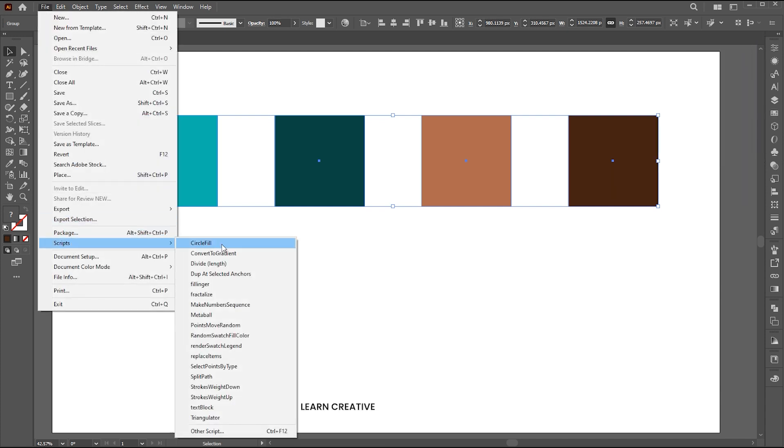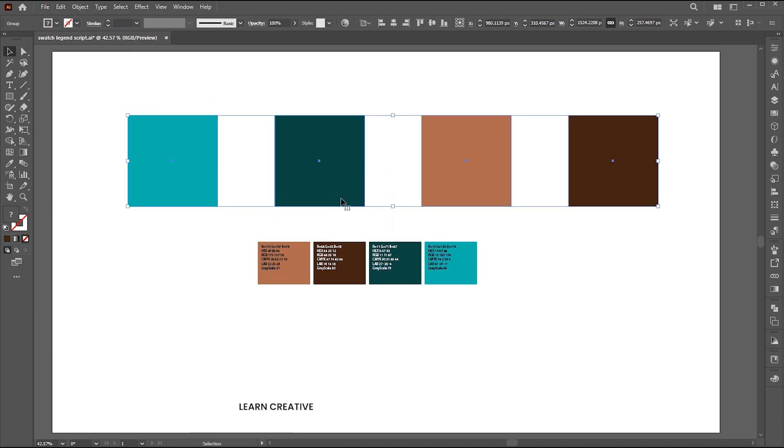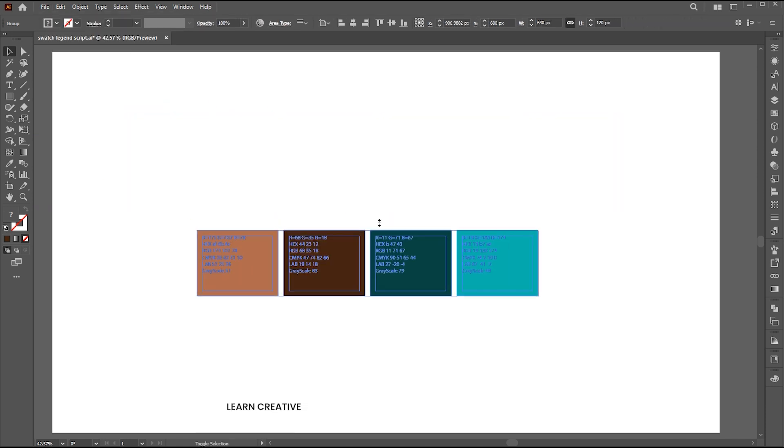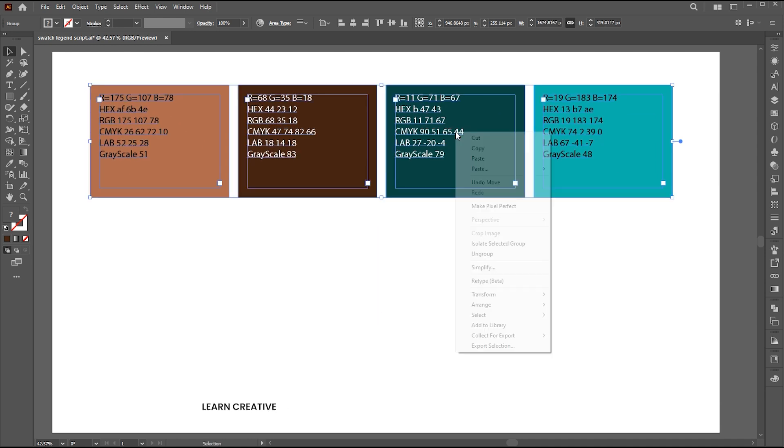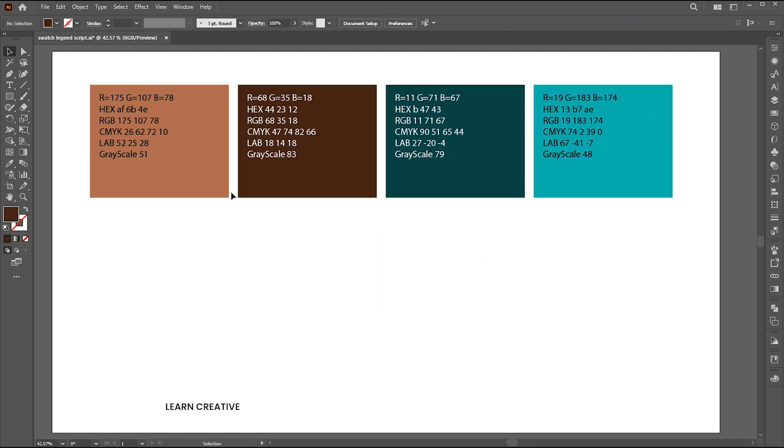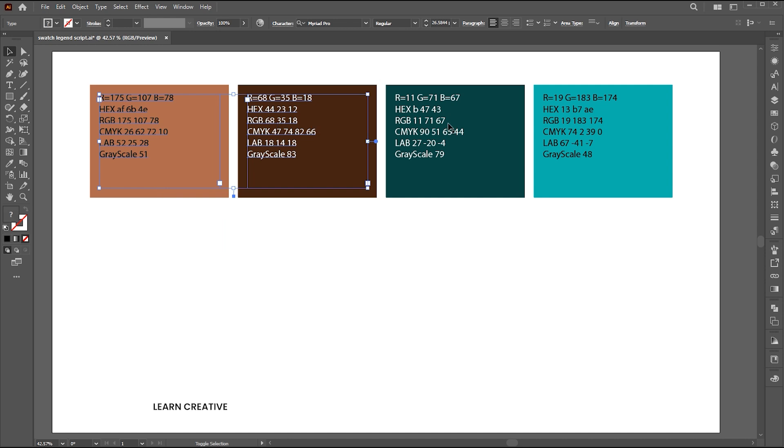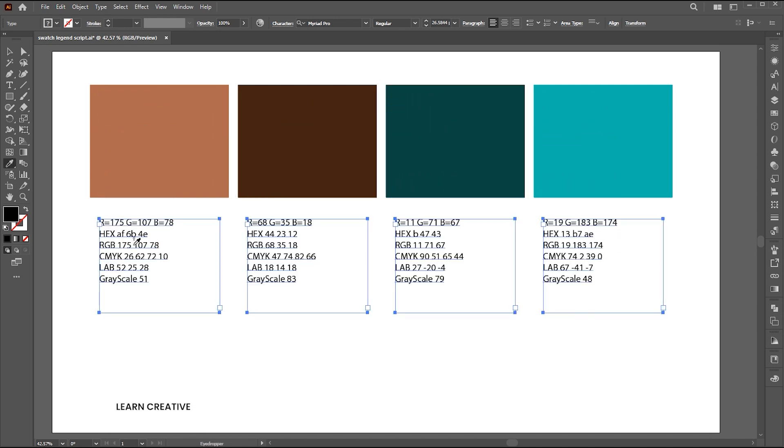Then go to the file menu, script, and swatch legend script. And here is the result. These details are totally editable. You can change the font, add or remove text, or make any other adjustments you desire.